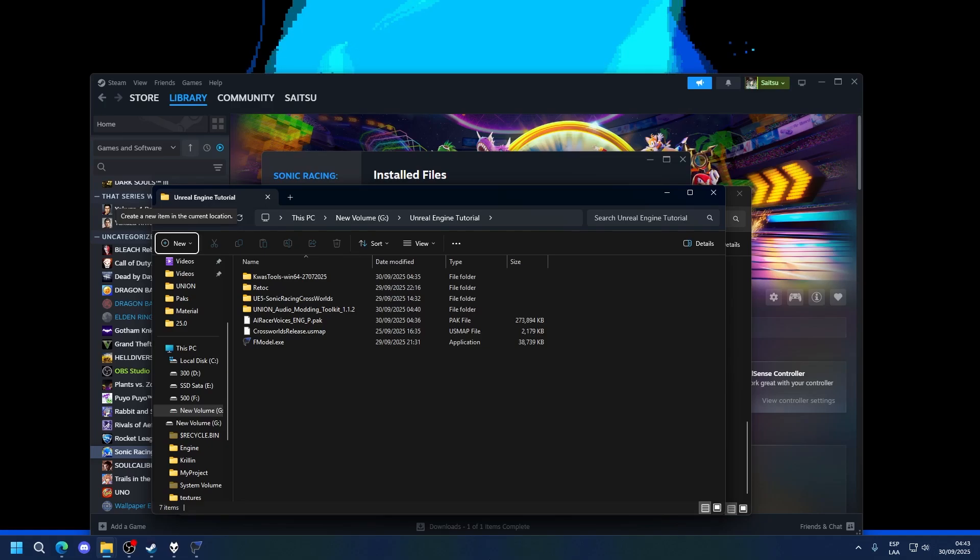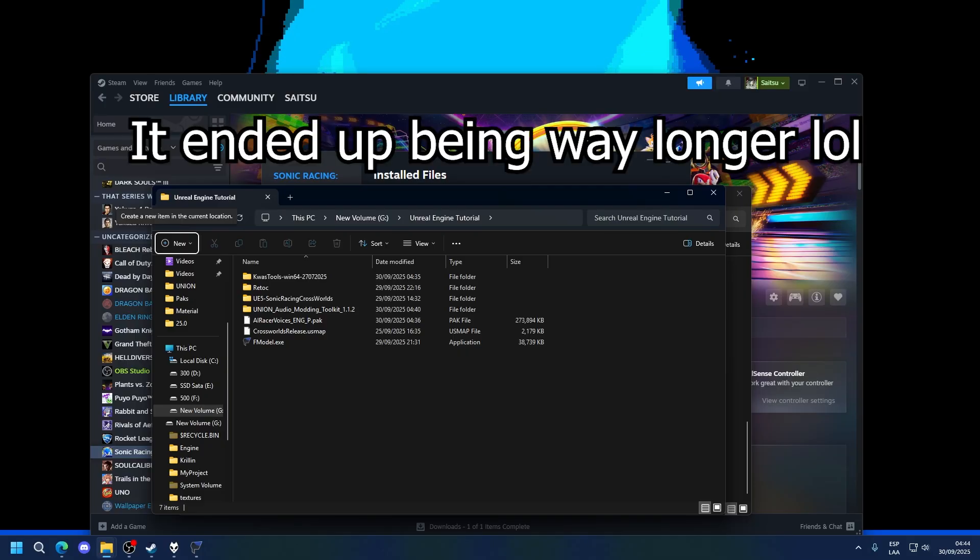Hello and welcome to the next video of the Sonic Racing Crossroads Modding Tutorial. This video is going to be a little shorter, hopefully, and it's going to be an addendum to the previous one.